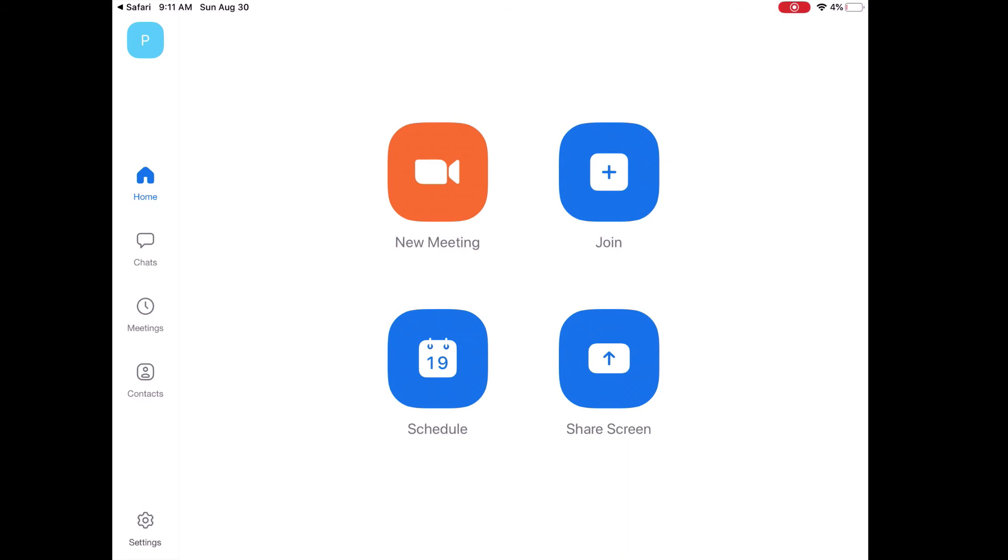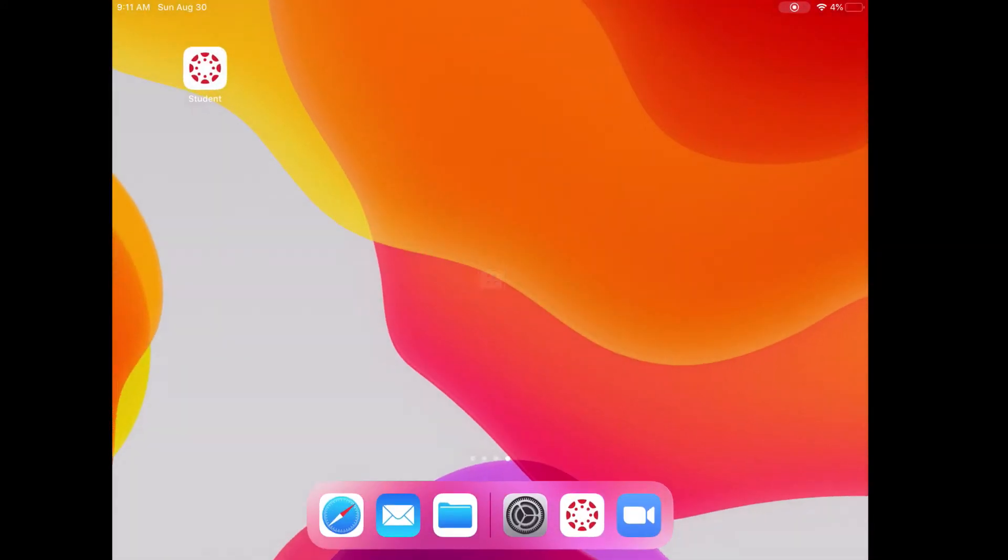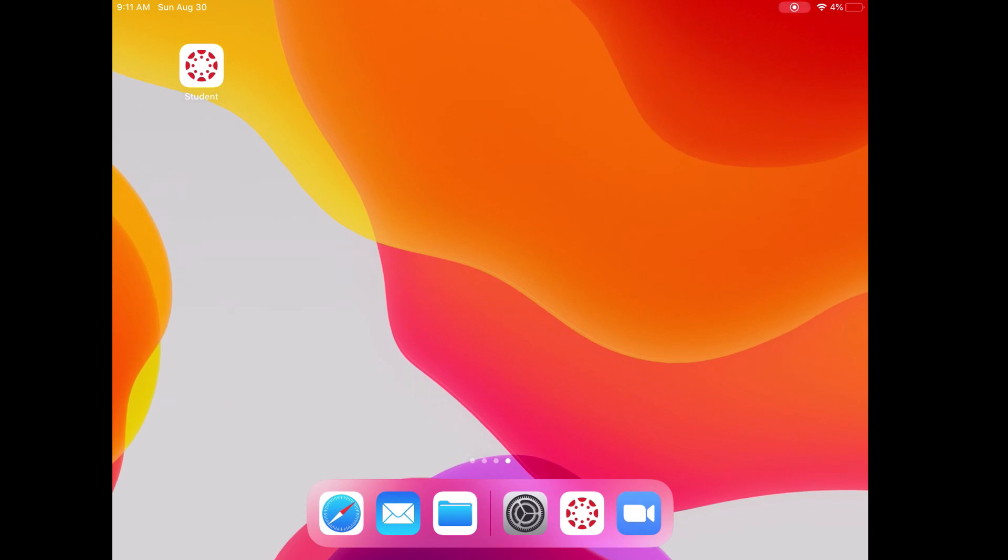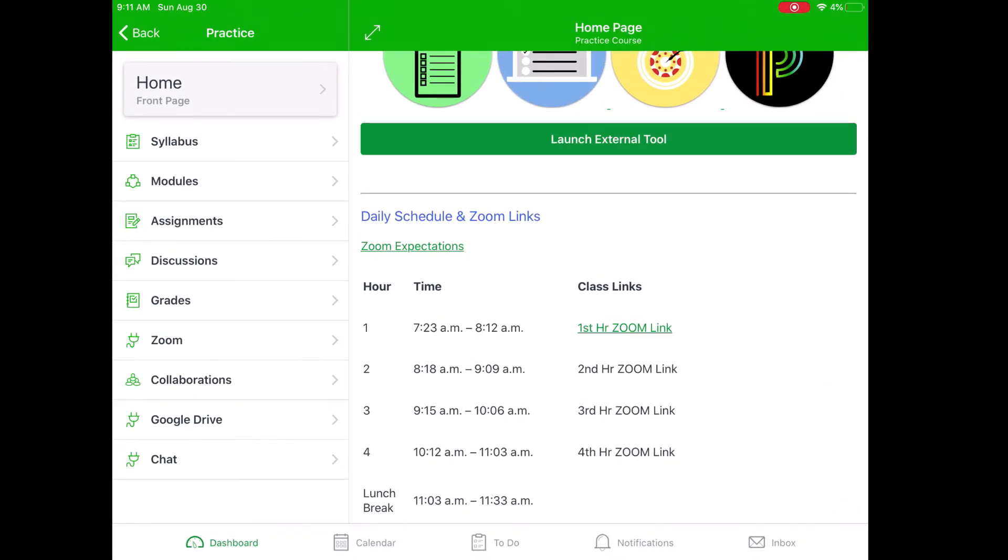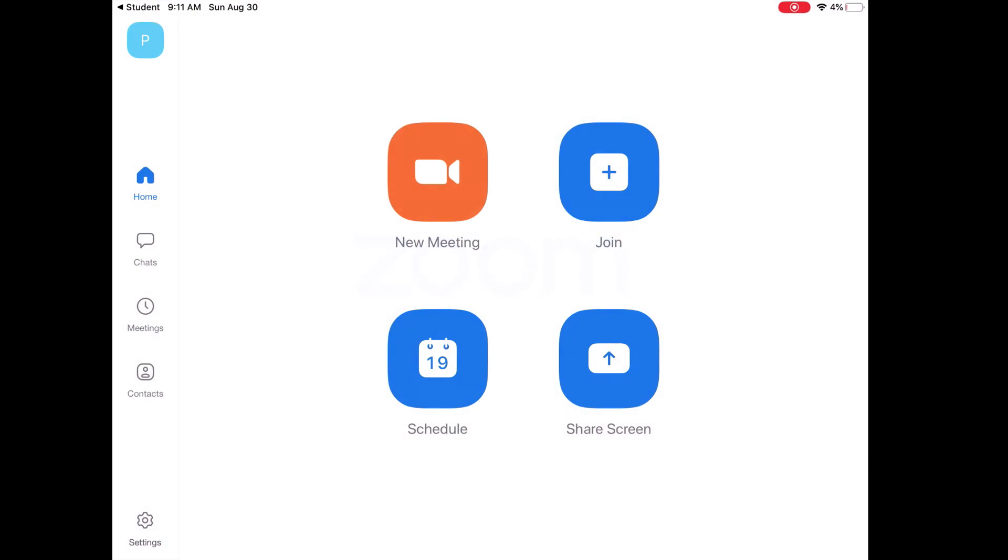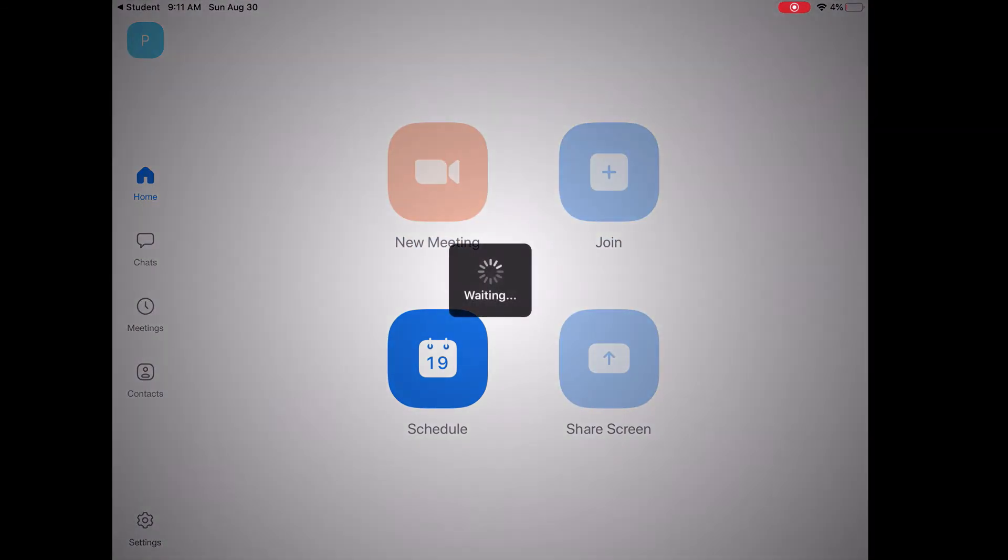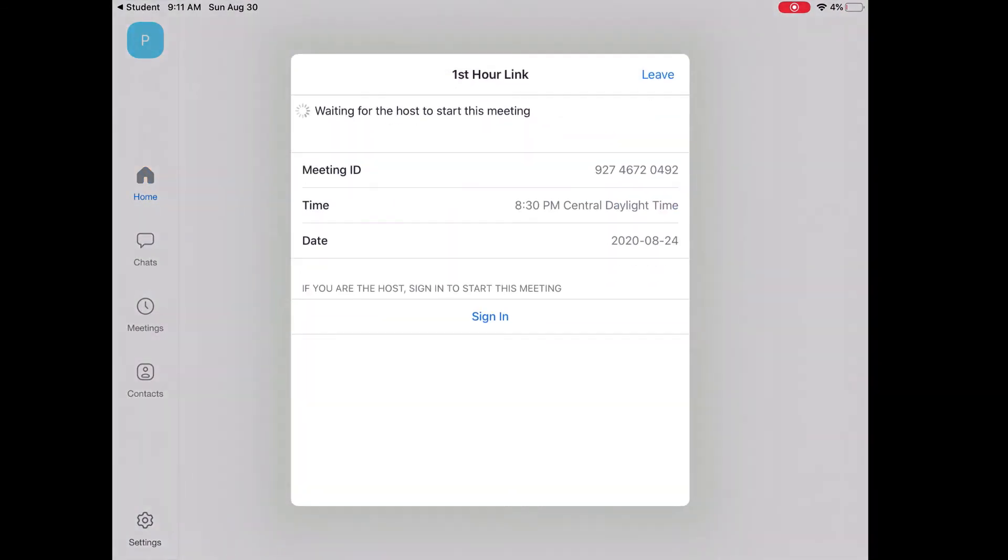Now, to get back to that teacher's first hour Zoom link, the easiest way to do that is to simply go back home, tap on my Canvas Student app, and now re-tap that Zoom link. And then from here on out, it's going to take me directly into that teacher's meeting.